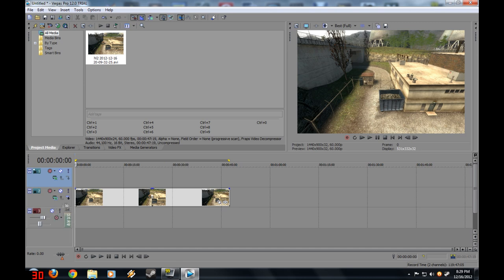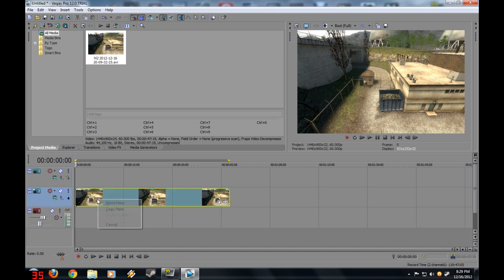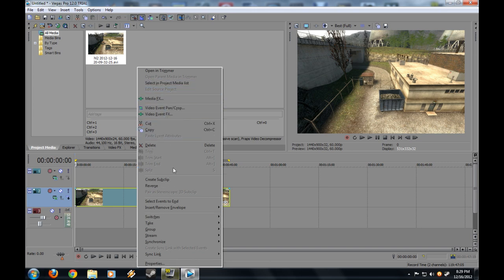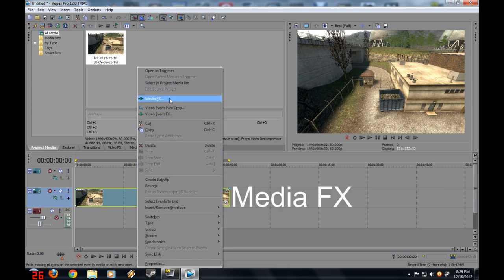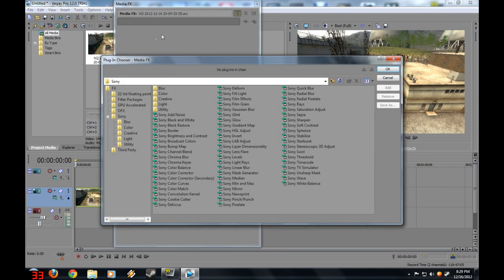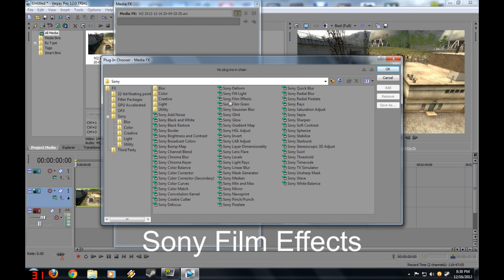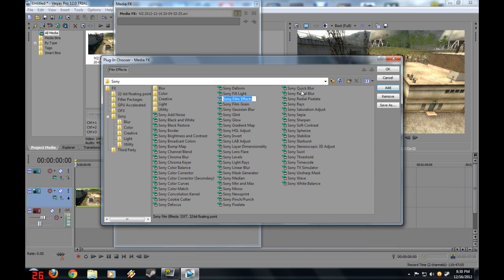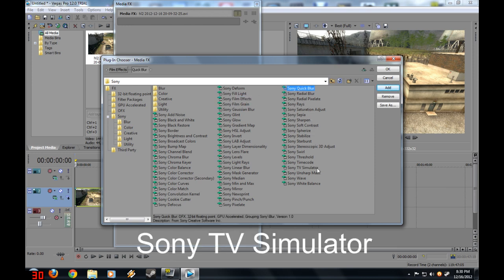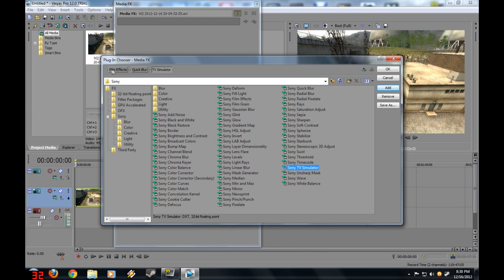Right-click on your footage, and this huge menu comes up. Click Media Effects. Once you click that, this plug-in chooser box appears. To get this effect, we're gonna select three effects: Sony Film Effects, Sony Quick Blur, and Sony TV Simulator. Once you got all three effects, click OK.